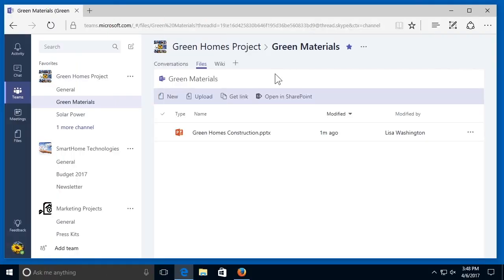One benefit of Microsoft Teams is that it's fully integrated with Office 365. This makes collaborating on different documents much simpler and easier. In Teams, you can share a document with other team members and you can all edit the document at the same time, and even start a conversation thread about the document in question.